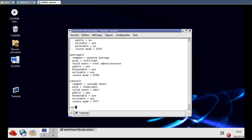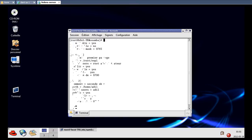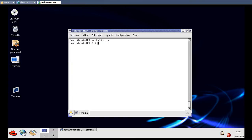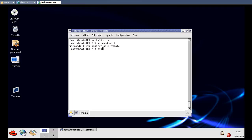Now we clear the screen and create the user. We go to 'cd /' then run 'useradd adil'. Since the user already exists, no problem. Then we set the Samba password by running 'smbpasswd' and entering the password — for example '123456'.